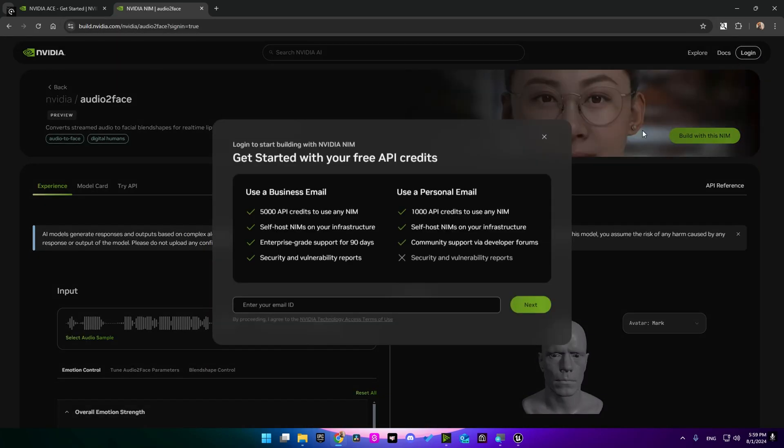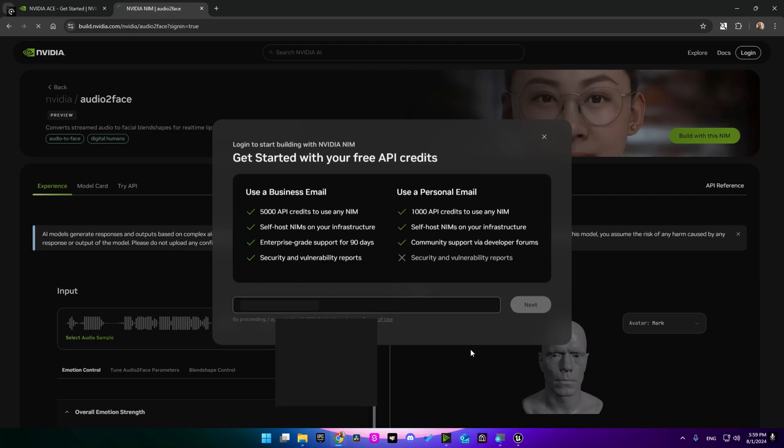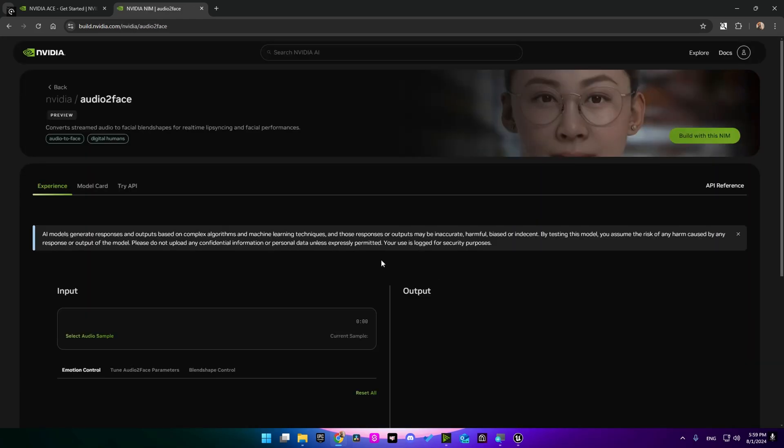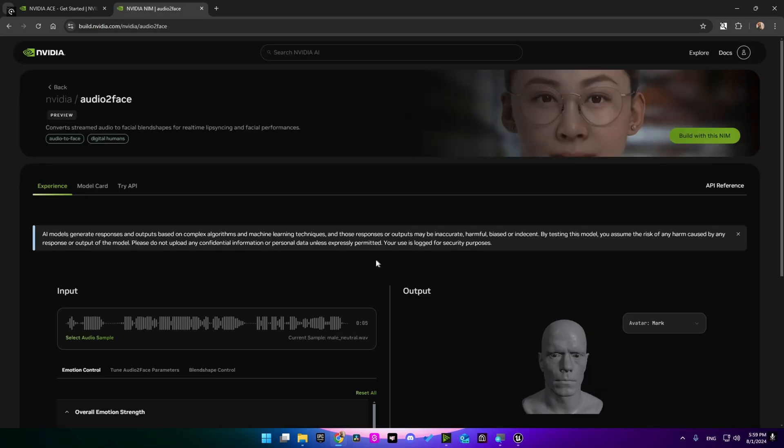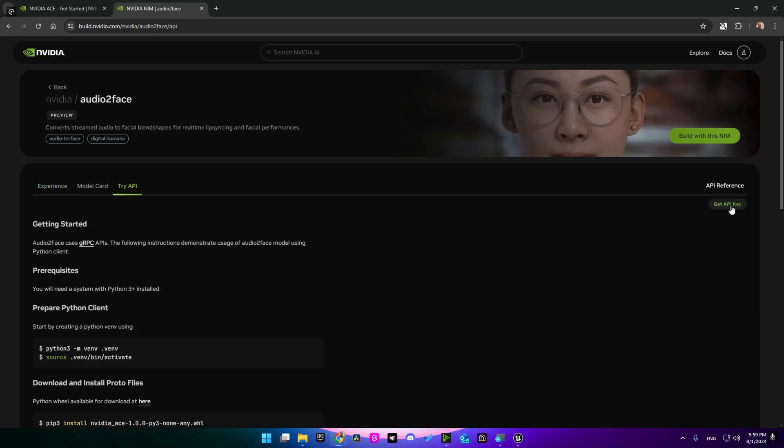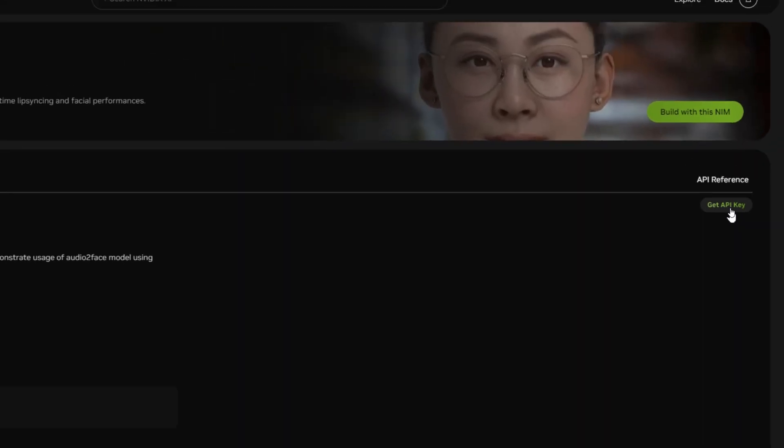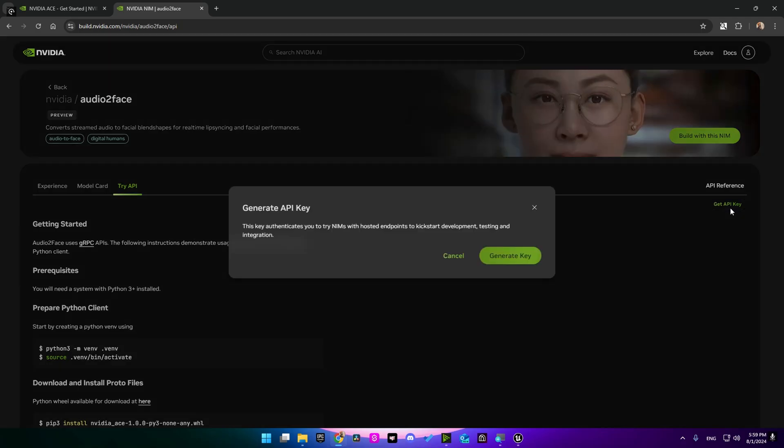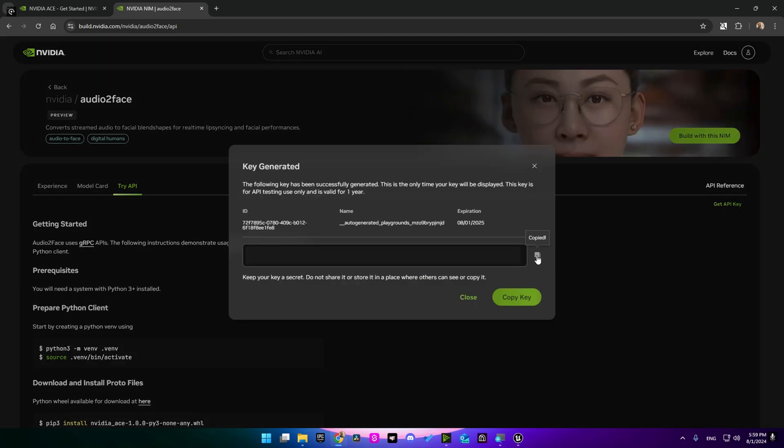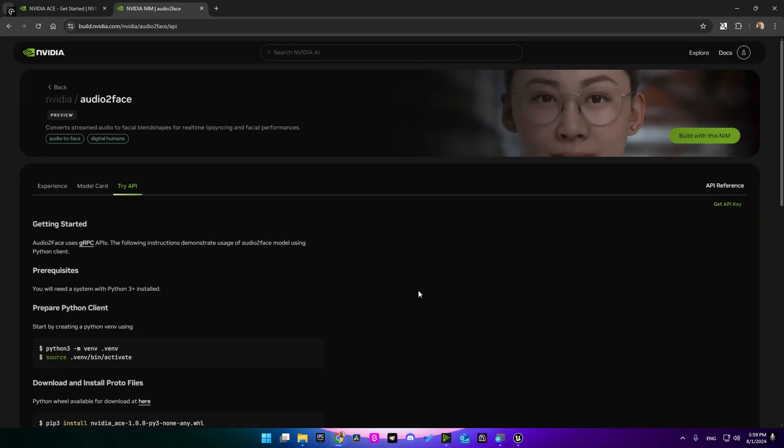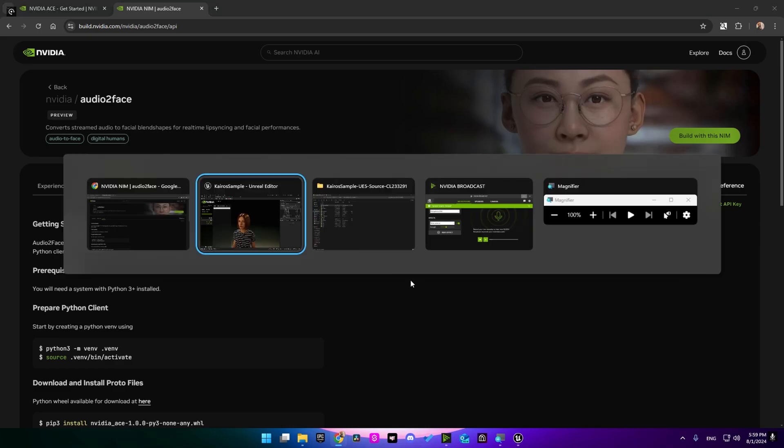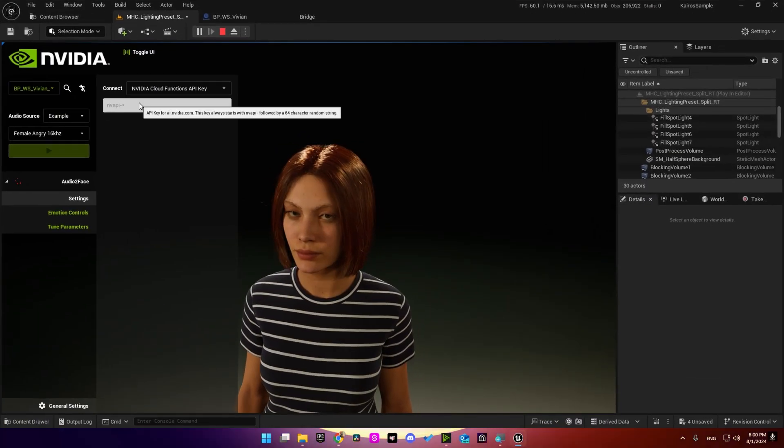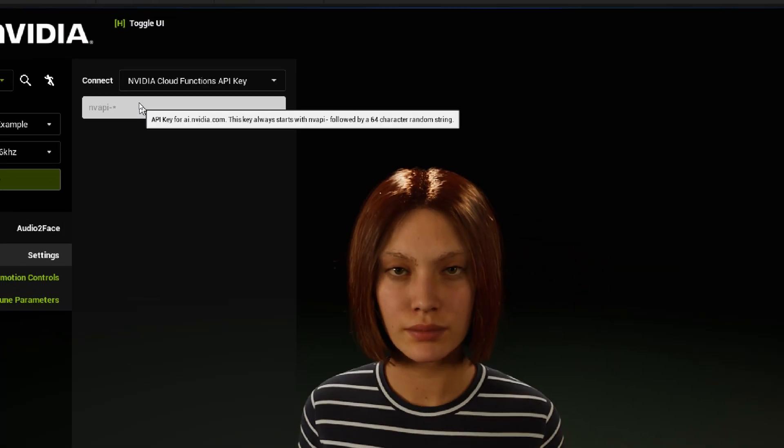I'm going to open this link which I will leave in the description. Go ahead and press login, write your email, click next. Then go to Try API and go here into Get API Key. Press it, then generate key, then copy this key and close.